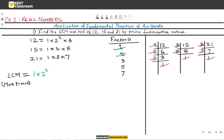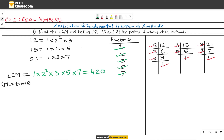For factor 3: it is present 1 time in 12, 1 time in 15, and 1 time in 21 — maximum presence is 1, so write 3 in the LCM. For factor 5: it is present 1 time in 15 and absent in 12 and 21 — write 5 once. For factor 7: it is present 1 time in 21 and absent in 12 and 15 — maximum presence is 1, so write 7. On multiplying all these factors, we get 420. Therefore, the LCM is 420.